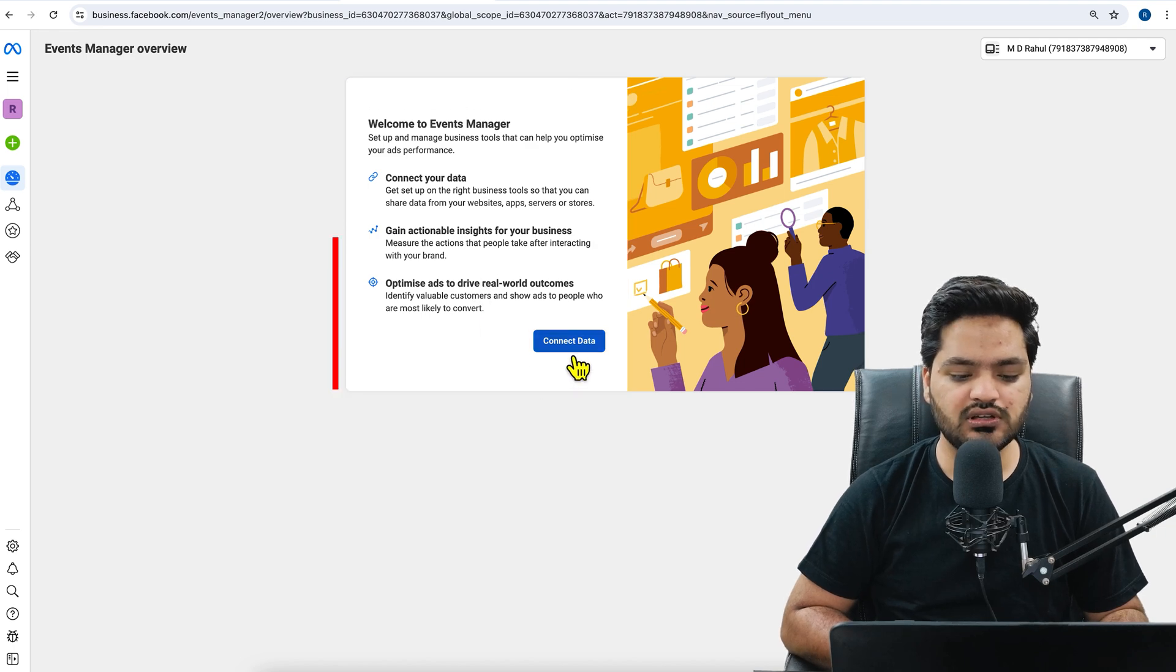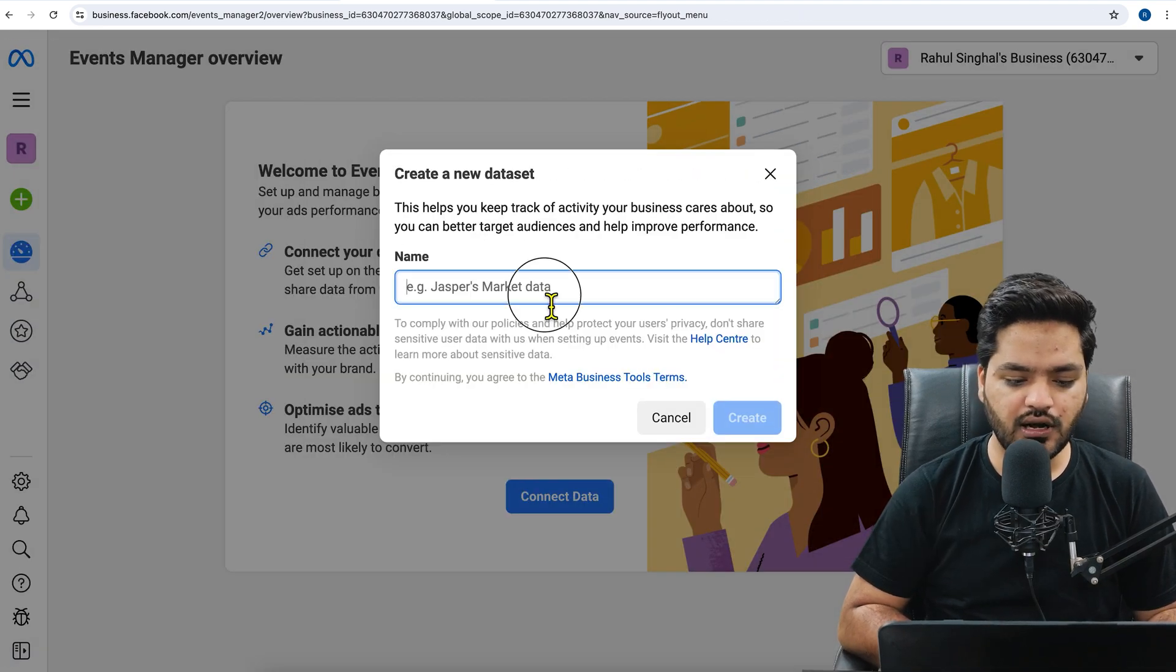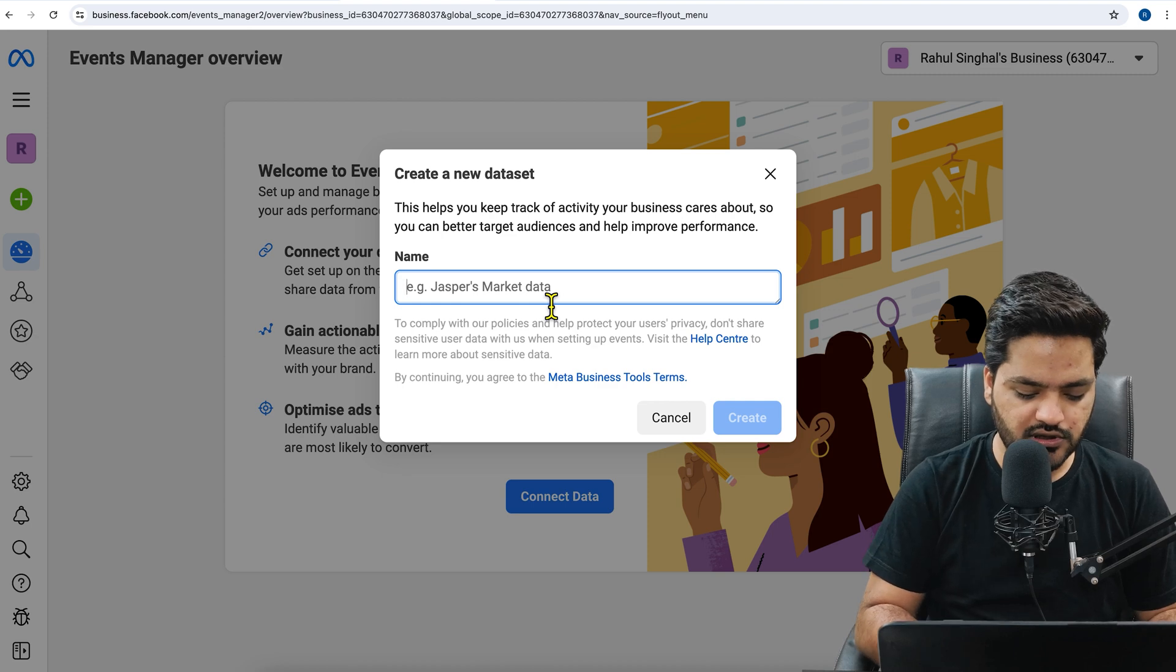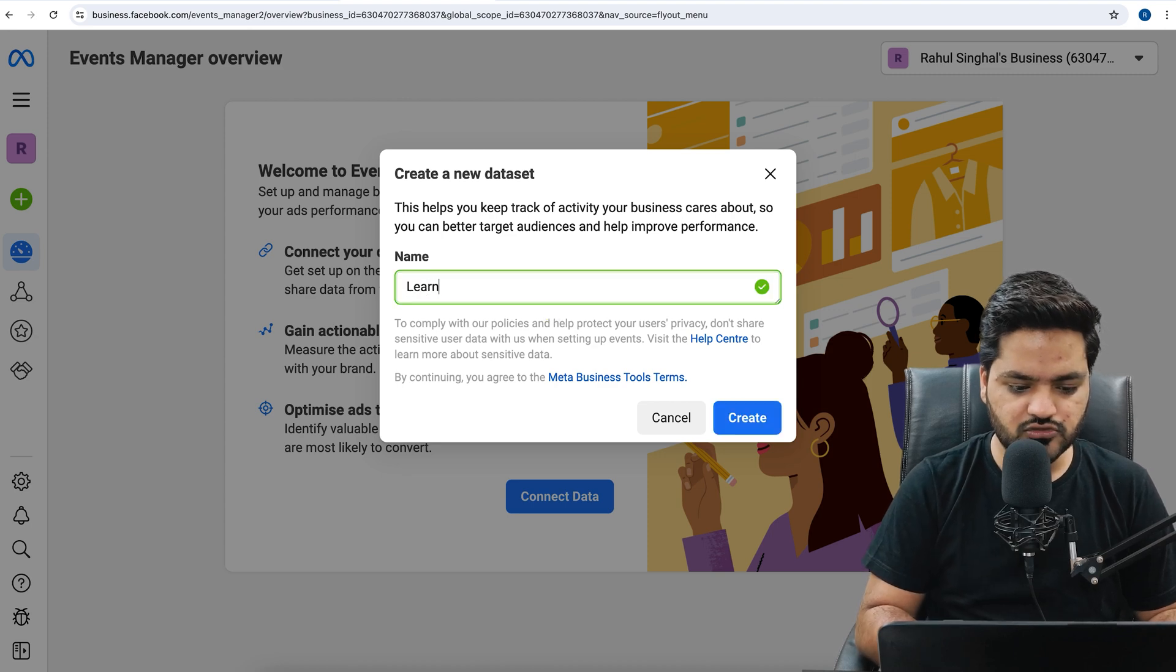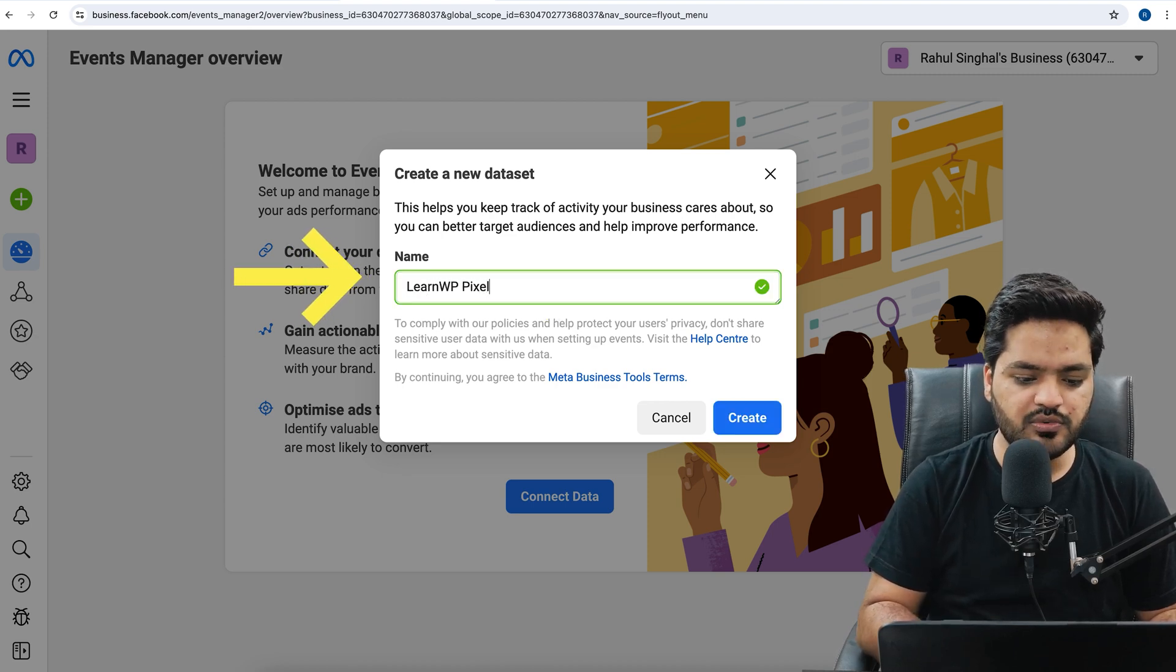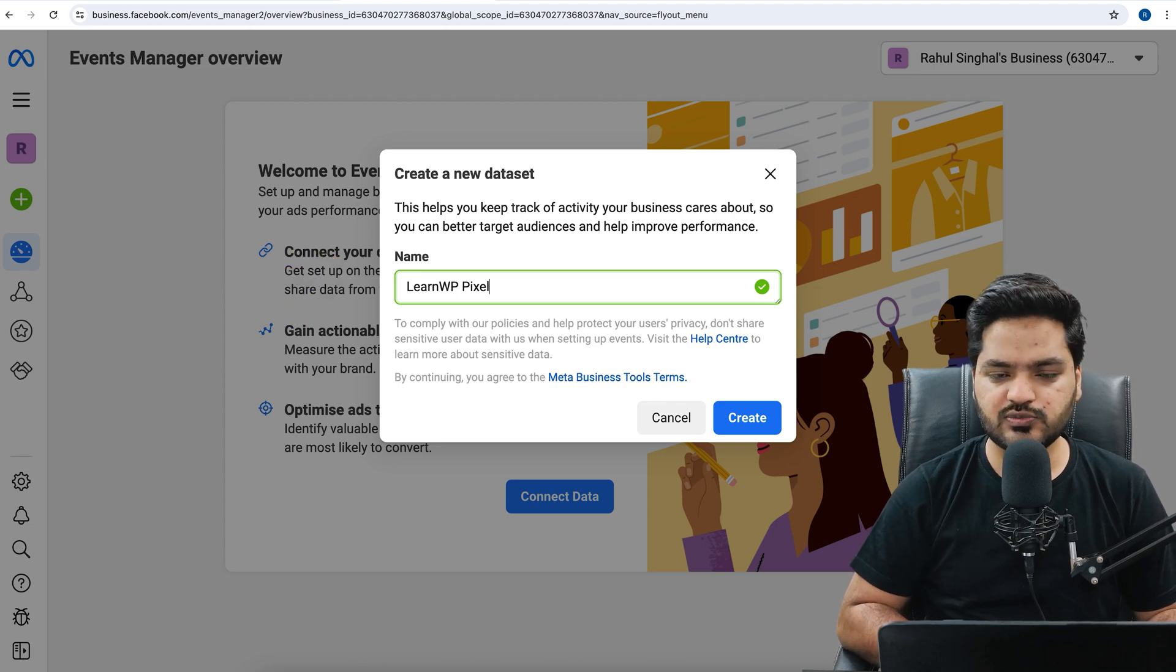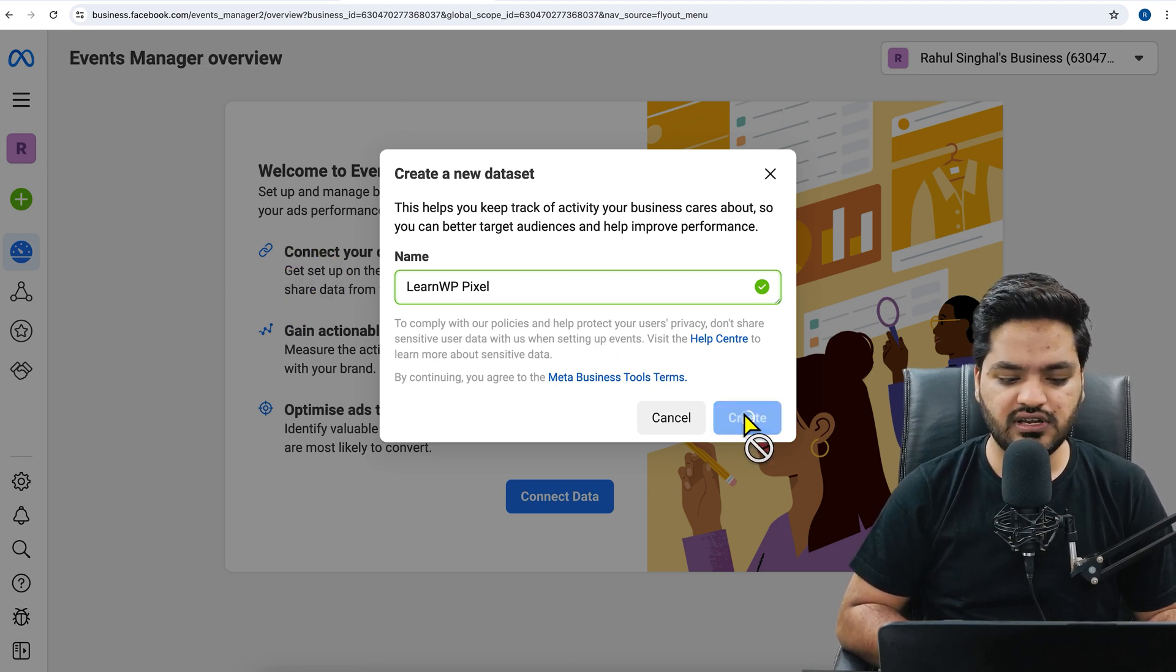So you need to click on connect data. Click on connect data, click on connect. Now here you will need to give a name. So I am giving a name. Don't worry, this name will not be visible to the user. You can give it as per your reference. Now click on create.